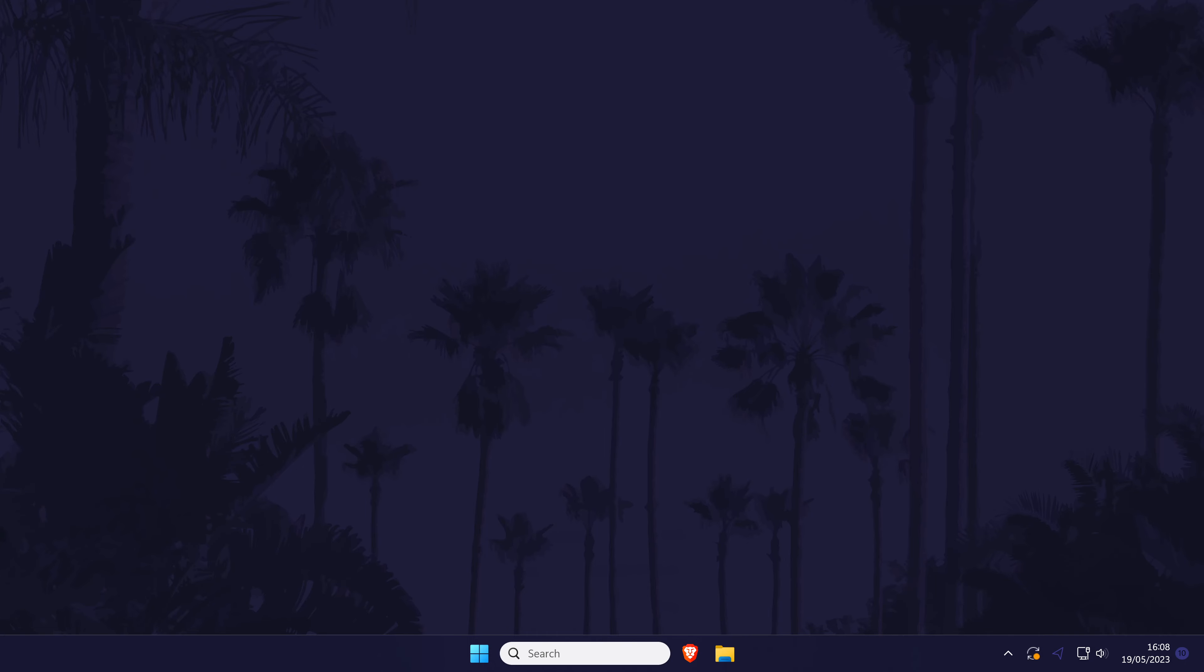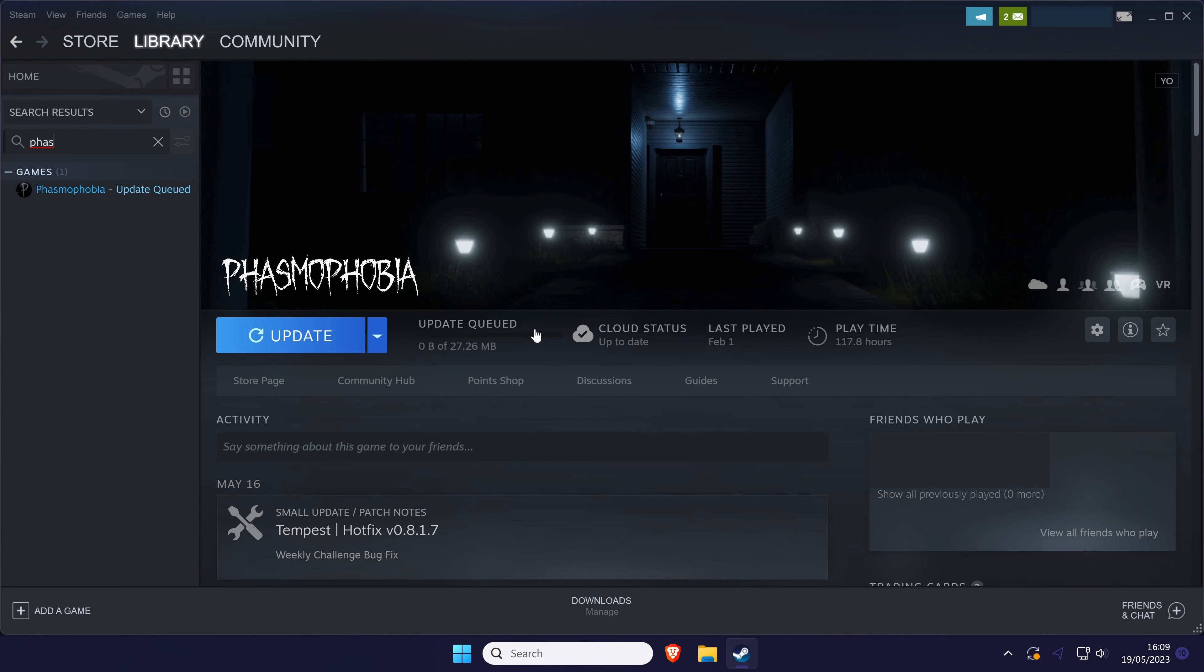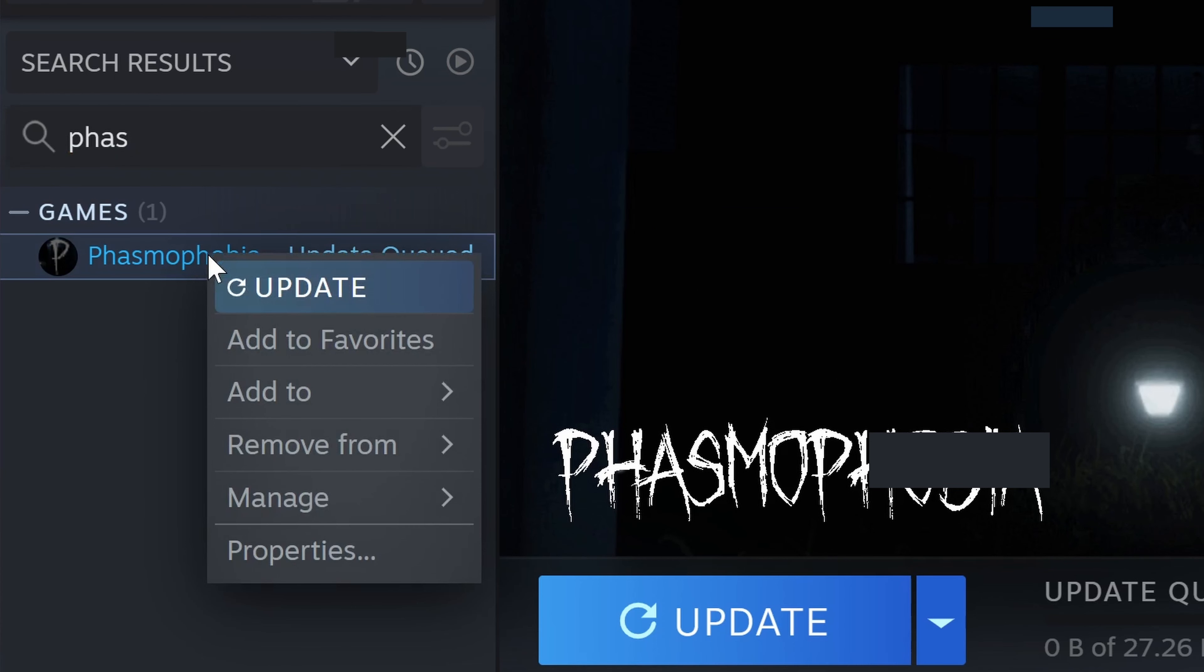We can now try verifying the game files if your game is from Steam. If it isn't, you can skip this method. Open Steam and then navigate to your library and find the game that isn't working. Right click on it and go to properties.